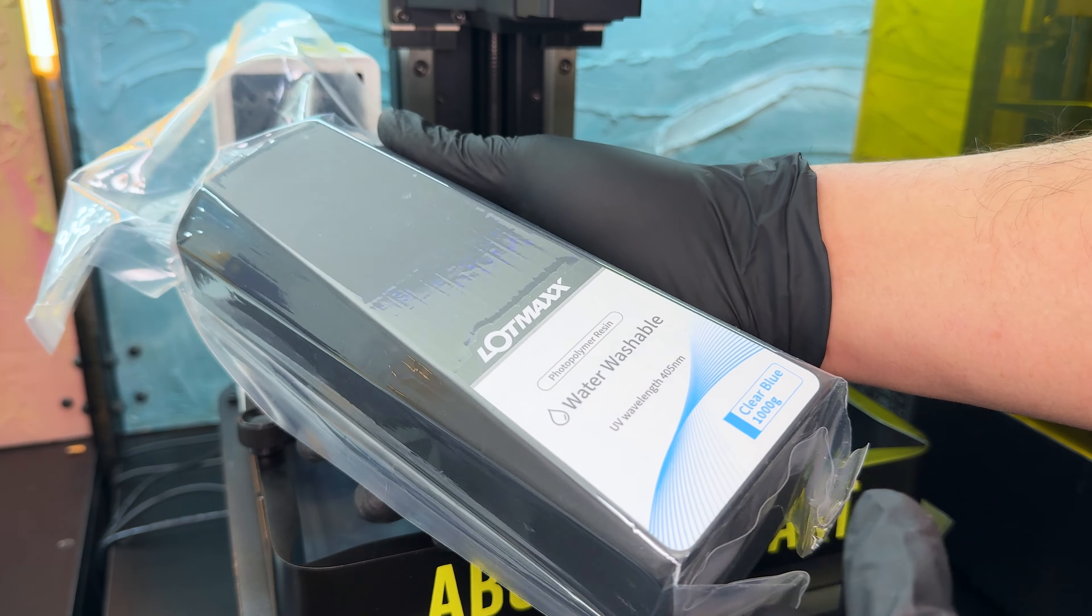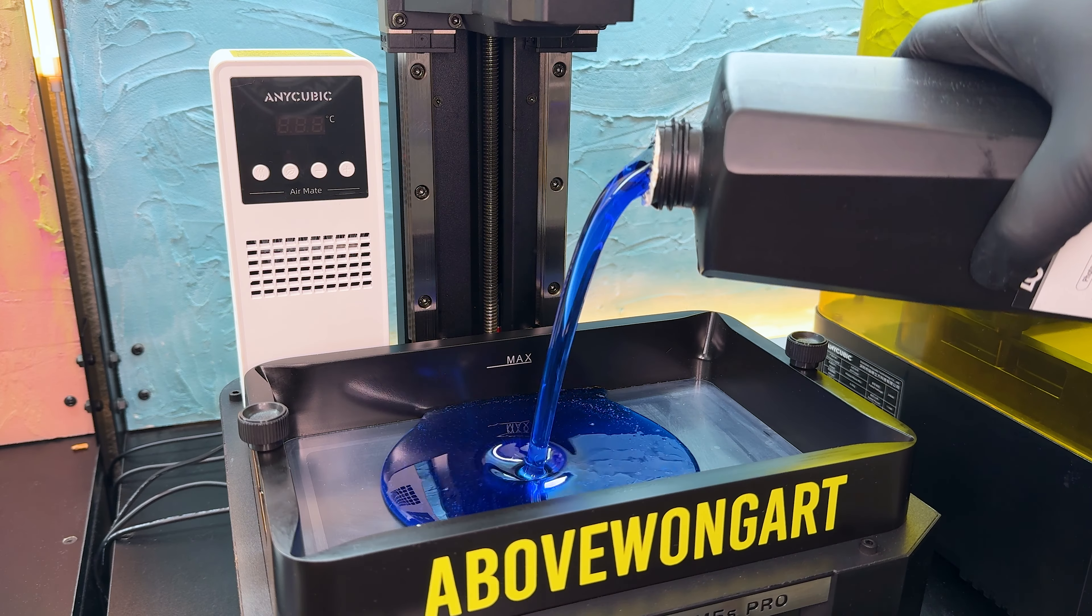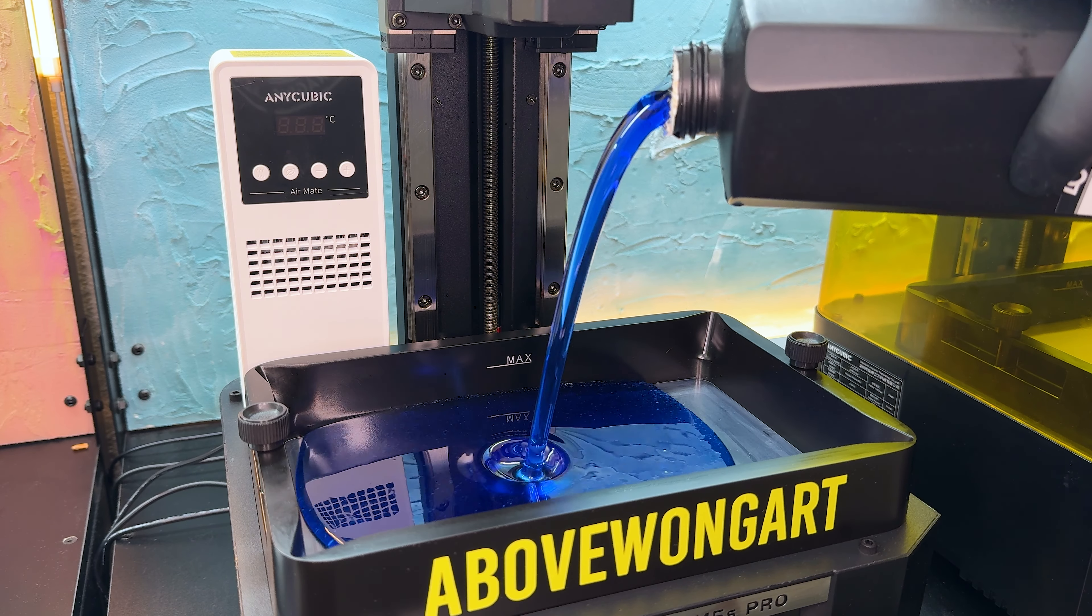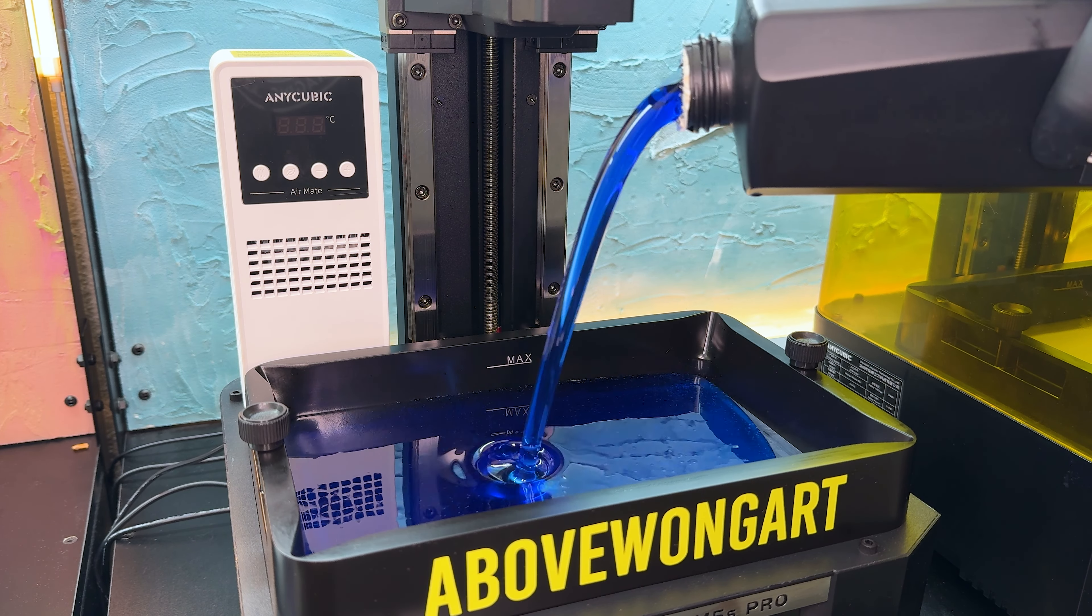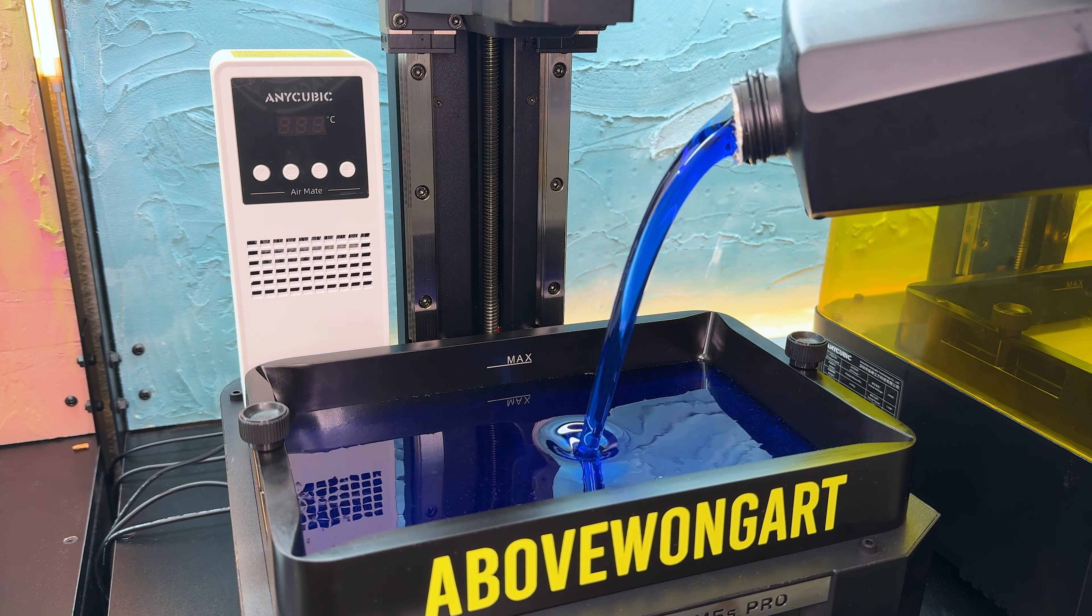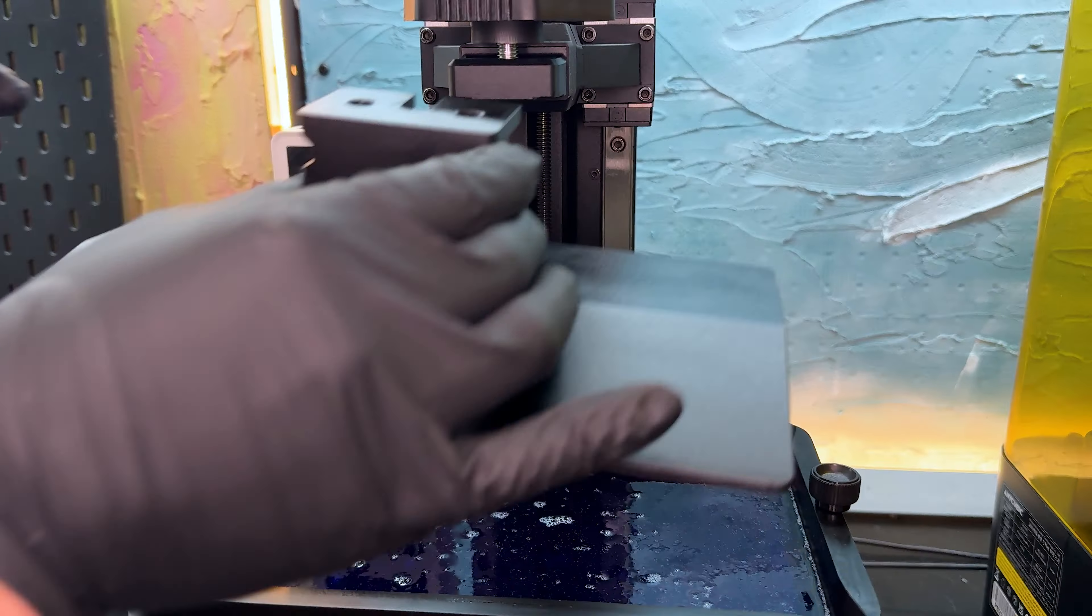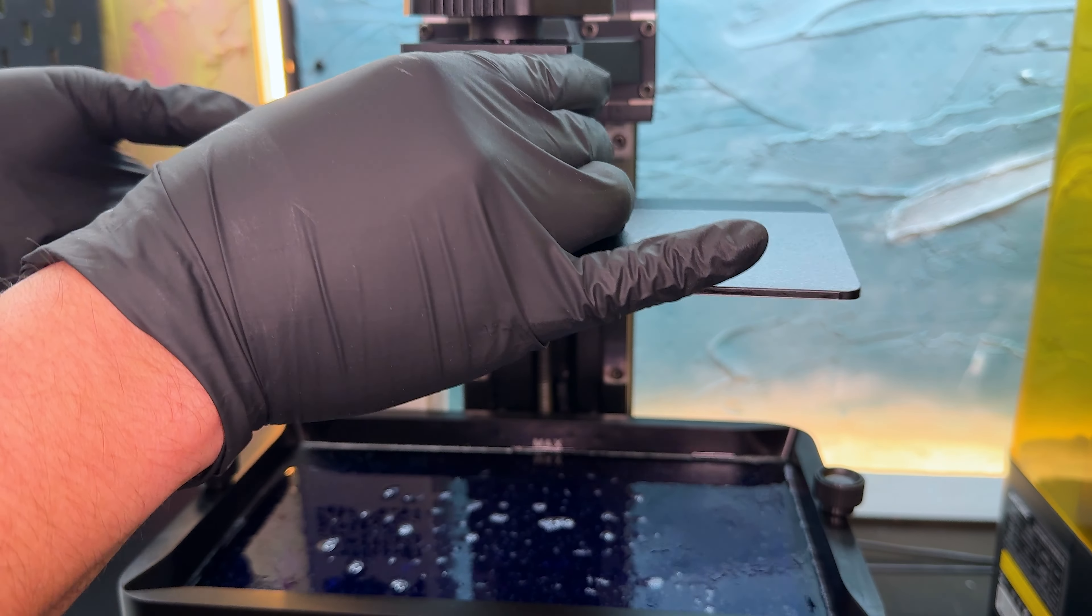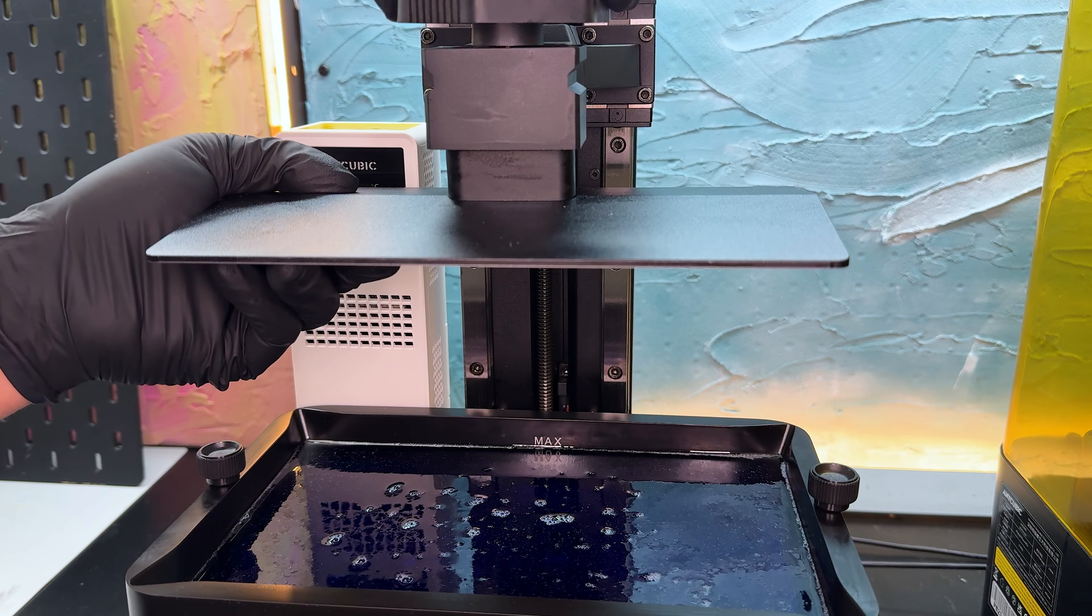This is eSUN Blue Water Washable Resin. I didn't expect it to be this blue, but I fill it up all the way to the max fill line. Reattach the self-leveling plate and tighten it back up.